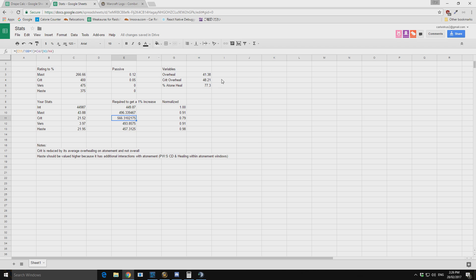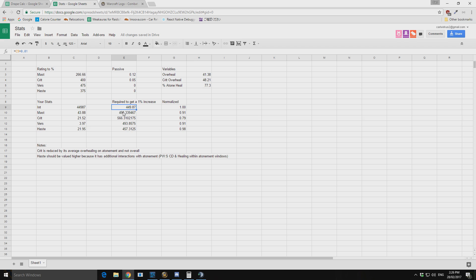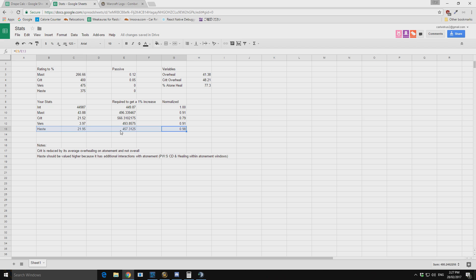The crit does factor in the crit overhealing percentage versus the regular overhealing. And we come out then with these results here. We can then normalize these results by dividing them all by the value of intellect to get what their value is compared to intellect. And then we get out these values. So now what's interesting in these values is that haste is still our highest stat for throughput.